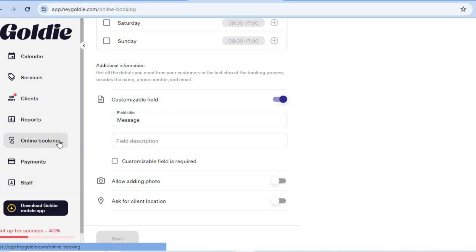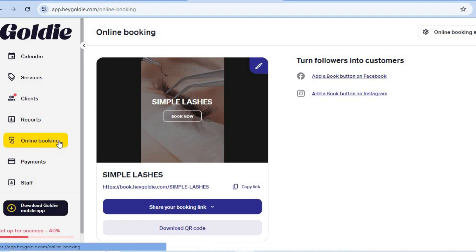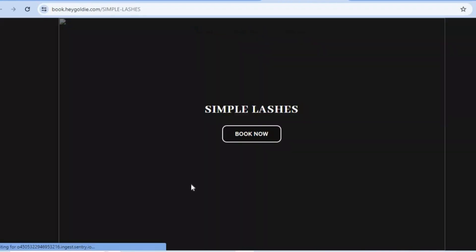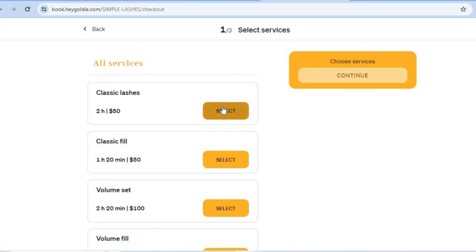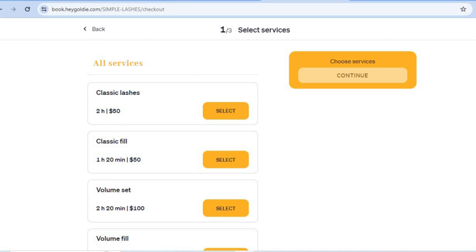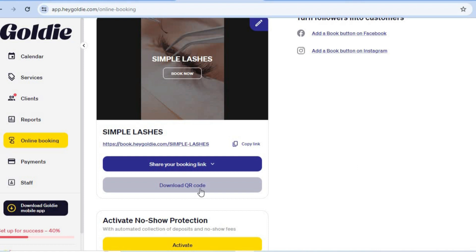After saving, go to the left-hand menu and tap Online Booking again to see how your website looks. Tap the link to open your website — customers will see a background image and simply tap Book Now to book your services. You can also scroll down in the Hey Goldie online booking page to download a QR code for your website, which customers can scan to start booking right away.